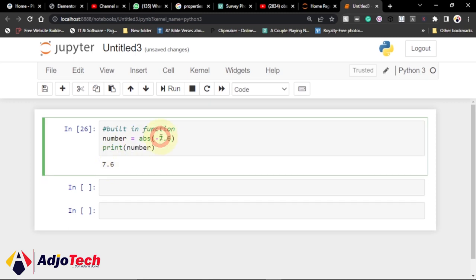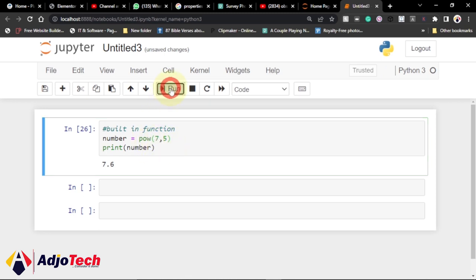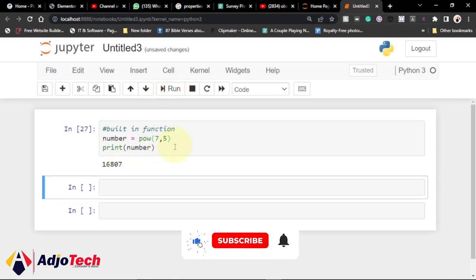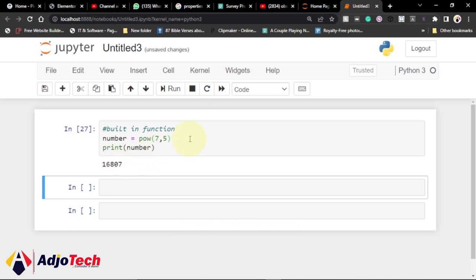We can also get a power of a number. So let's say seven to the power of five — I use pow() with seven comma five. This is going to print the result of seven to the power of five. If I go ahead and run this, that's exactly what it prints.